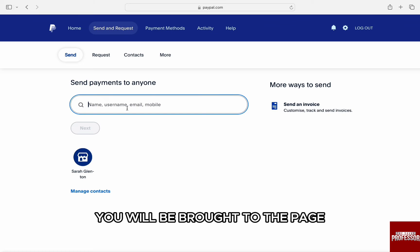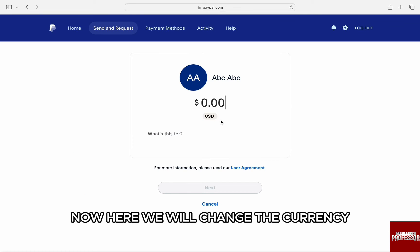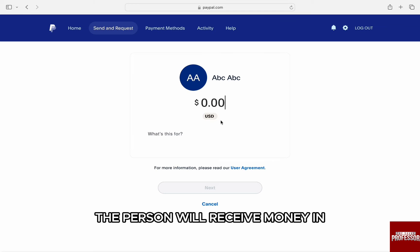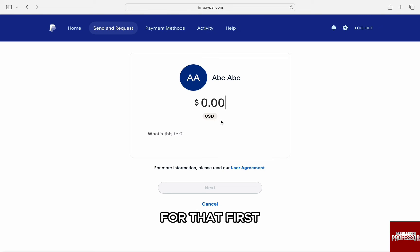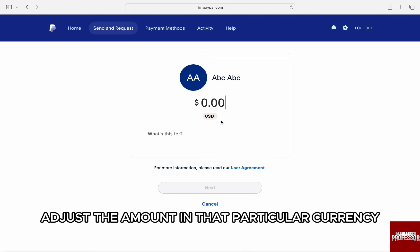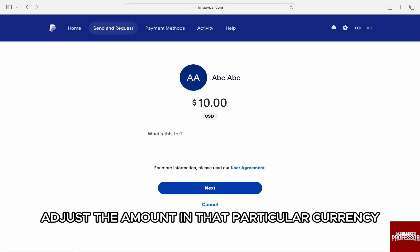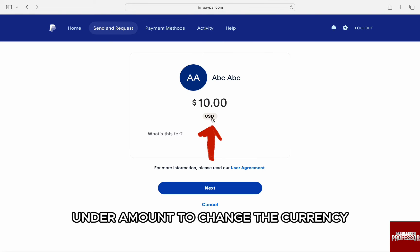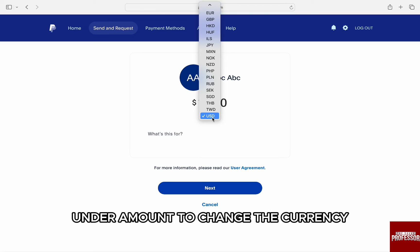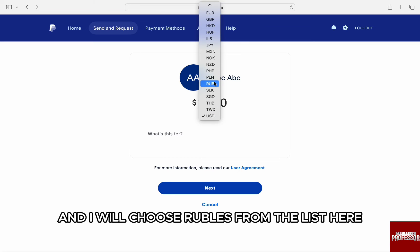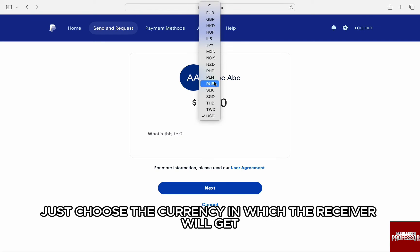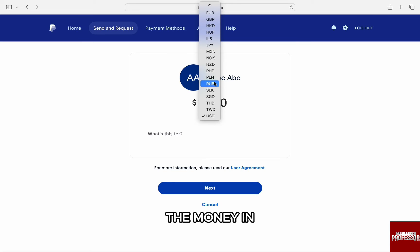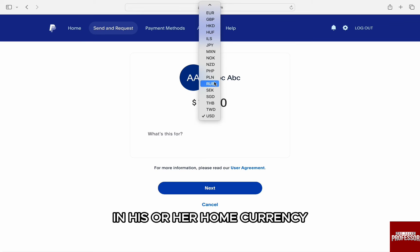Next, you will be brought to the page to enter the amount you want to send. Now here, we will change the currency the person will receive money in. For that, first enter the amount in that particular currency, such as 10 rubles, and then click on the USD under the amount to change the currency — I will choose rubles from the list. Just choose the currency in which the receiver will get the money, which is his or her home currency.